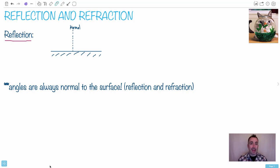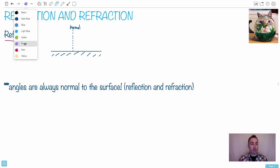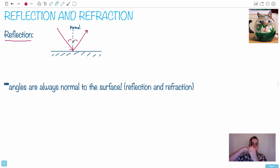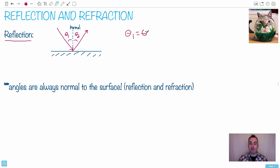In this video I'll be speaking about reflection and refraction. Reflection is super easy — when something comes into a surface and reflects, it bounces off. The angle that it comes in at is the angle that it leaves at. The important thing to remember is that we define our angles from the normal. The normal is at 90 degrees to the surface, so theta 1 just equals theta 2. That's the rule for reflection.